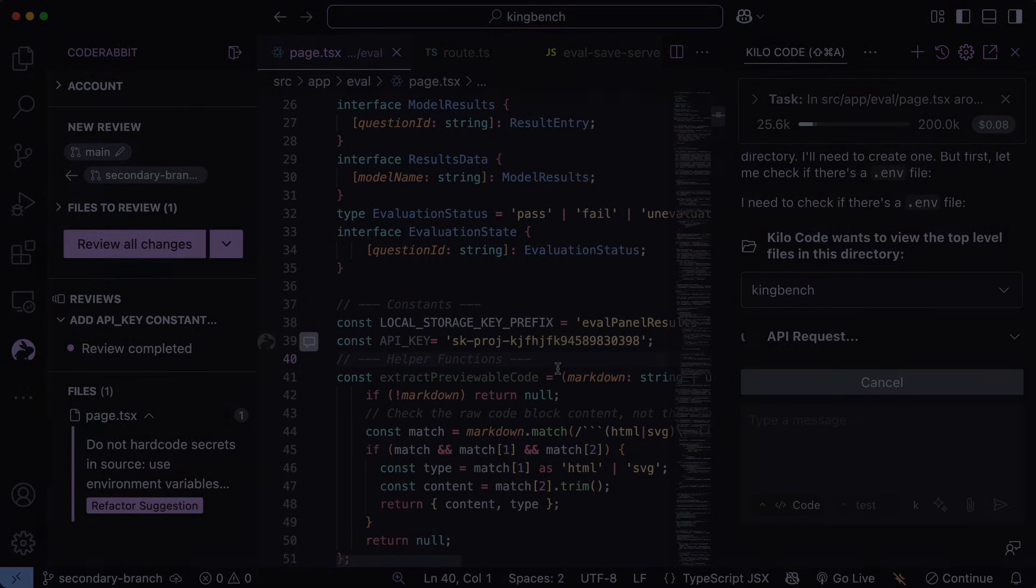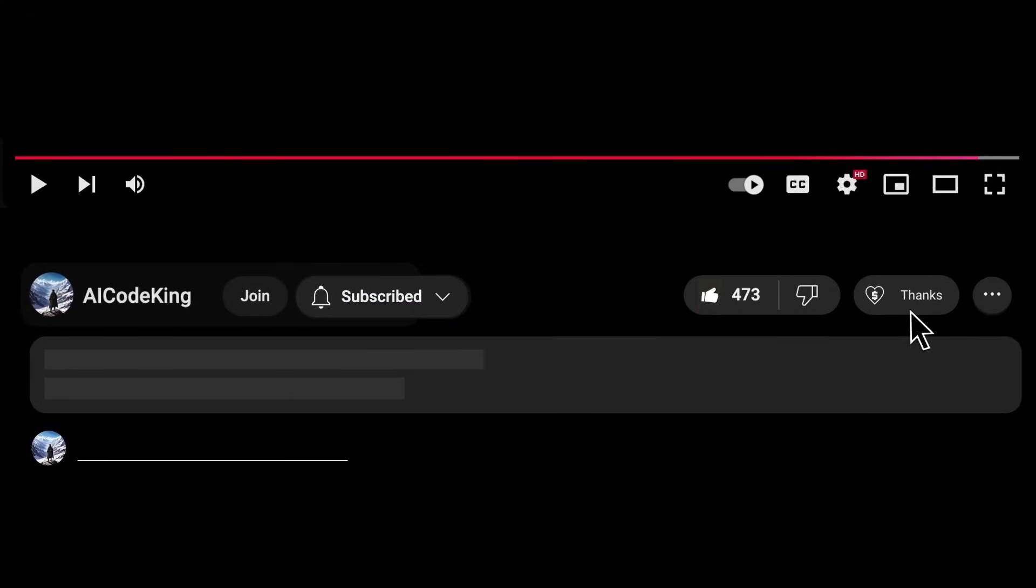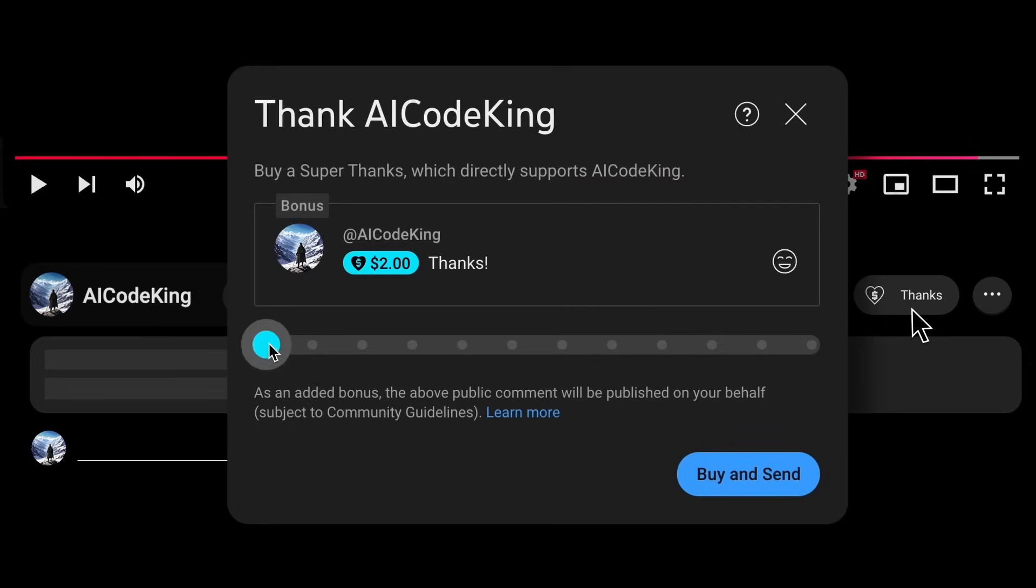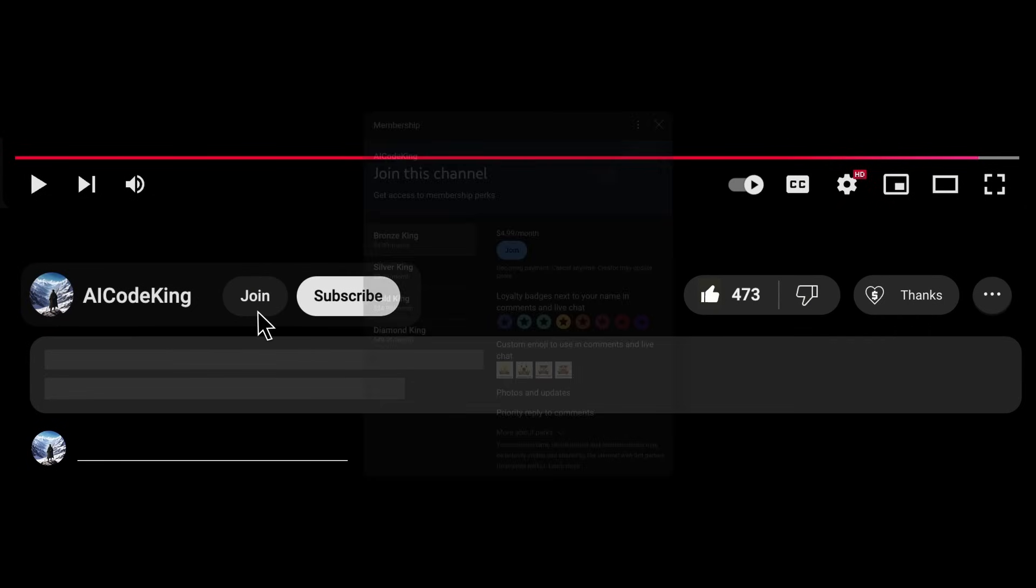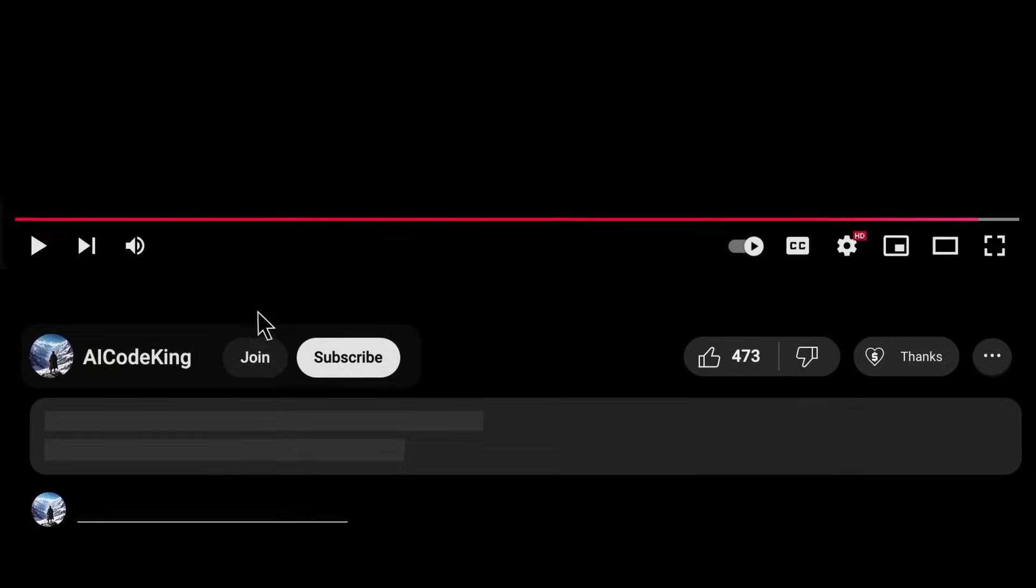Overall it's pretty cool. Anyway, share your thoughts below and subscribe to the channel. You can also donate via Superthanks option or join the channel as well and get some perks. I'll see you in the next video. Bye!